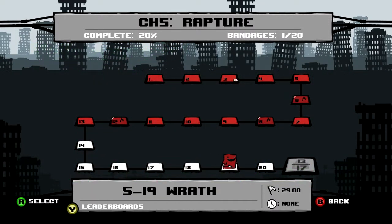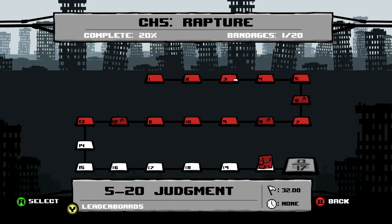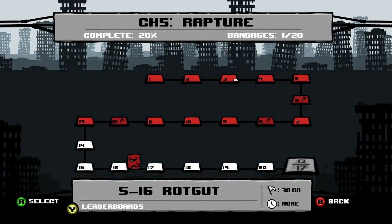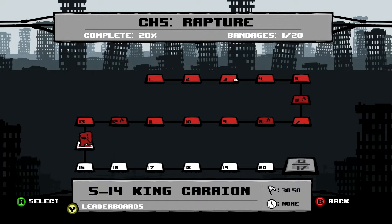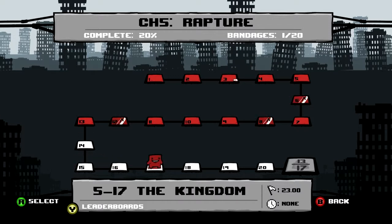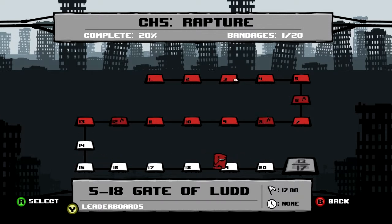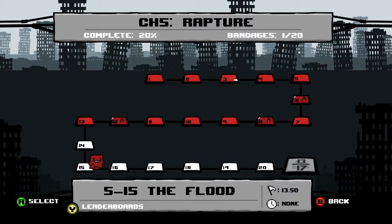So now we are almost done with the rapture, and by almost, I mean not even close. Let's see how many more do we have. 1, 2, 3, 4, 5, 6, 7, 8... 8 levels left!